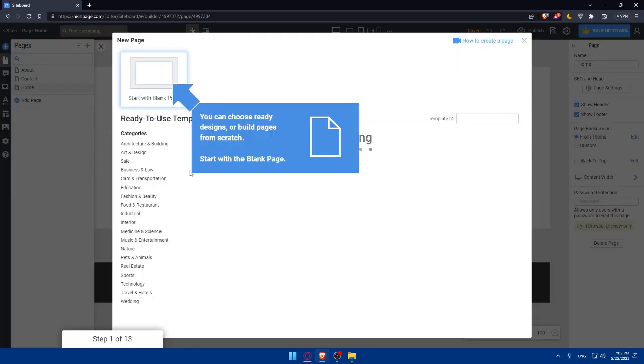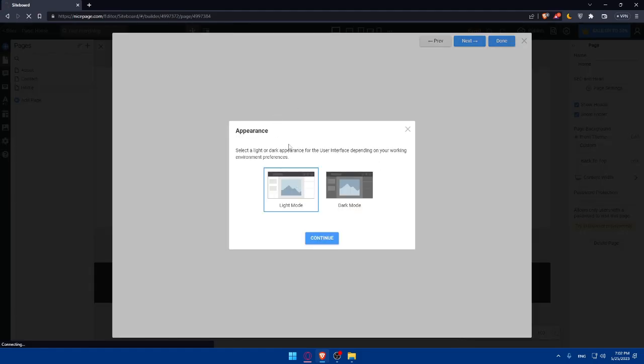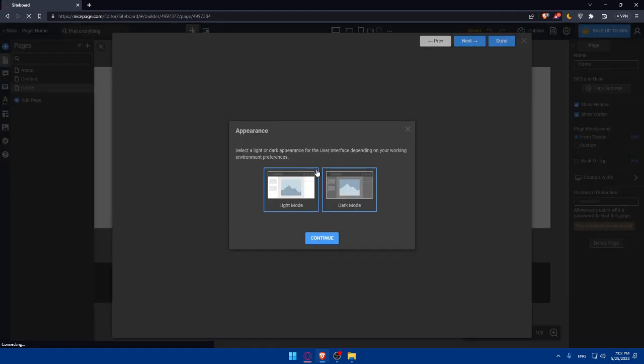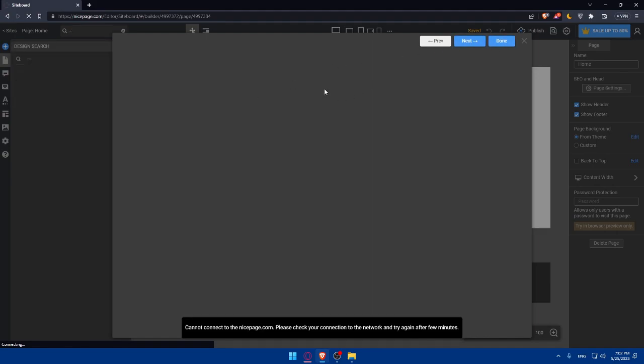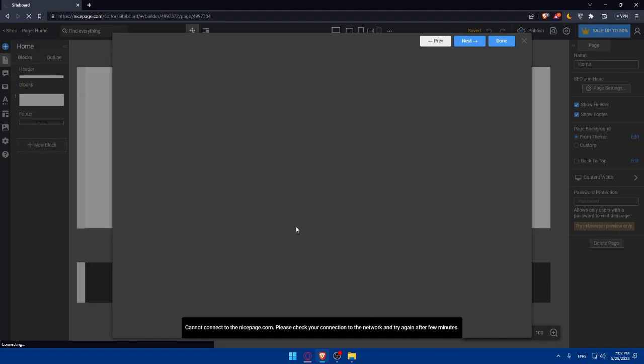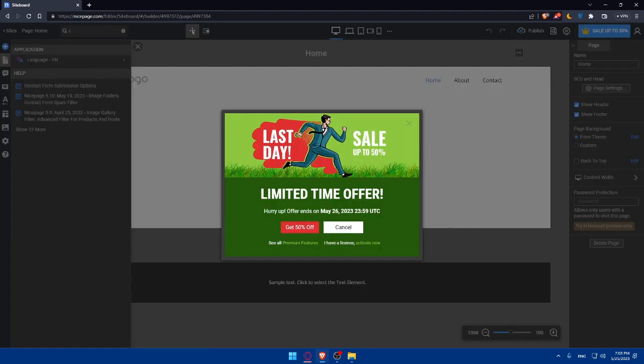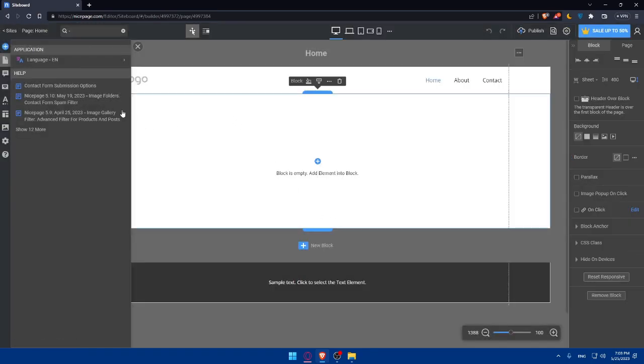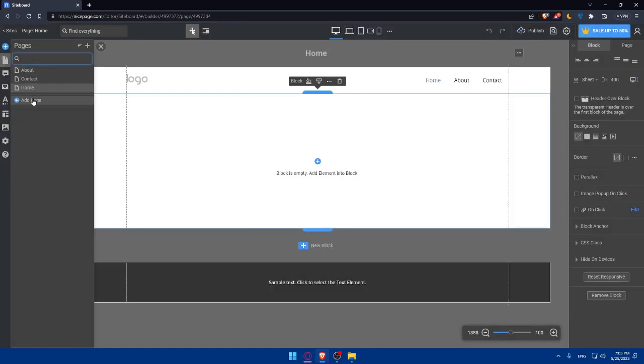As you can see, we have home, about, and contacts. I'm going to click on add a new page and we can simply start with a blank page right here. I don't know why this is not loading. Let me just switch to dark mode because white mode hurts my eyes. I have just a network problem, so let me fix that. And as you can see, I am back now.